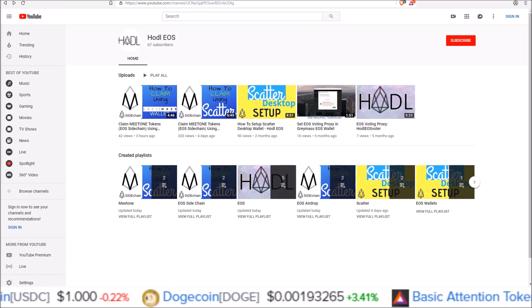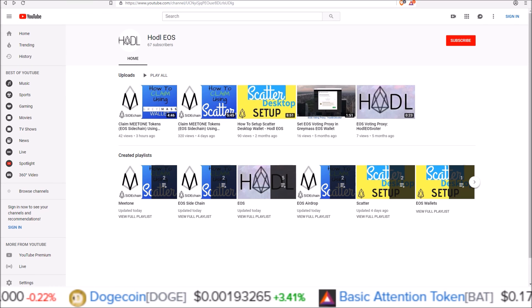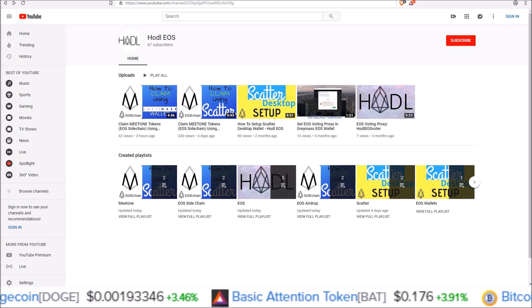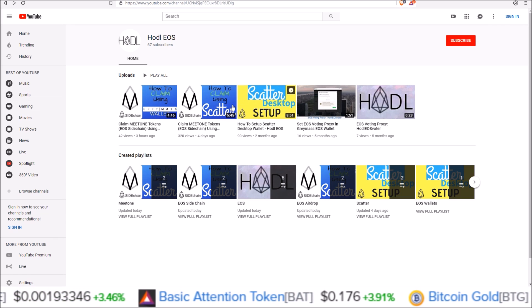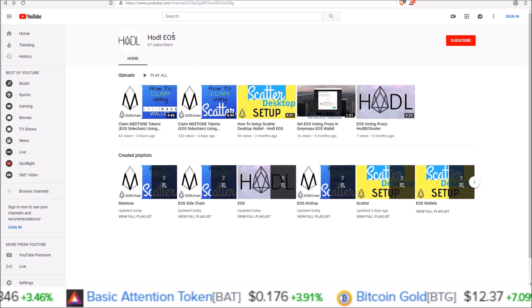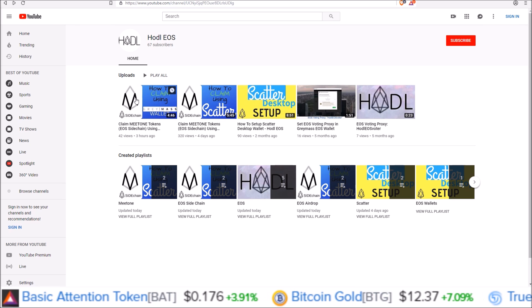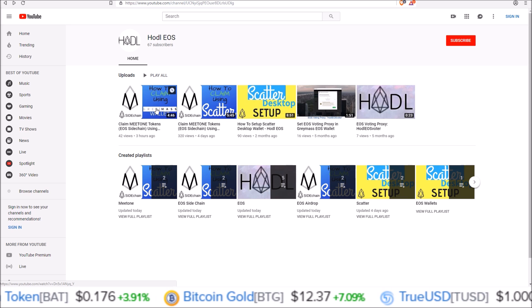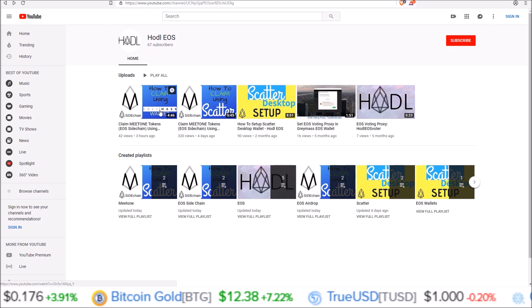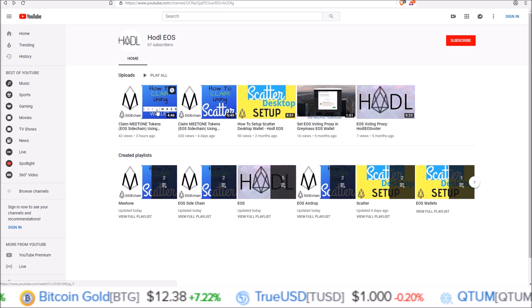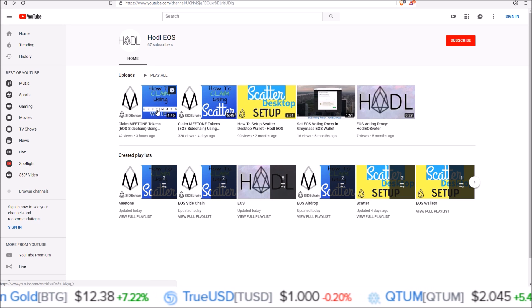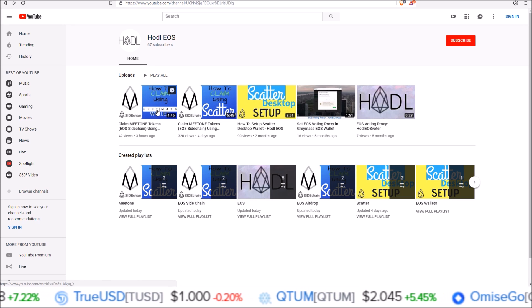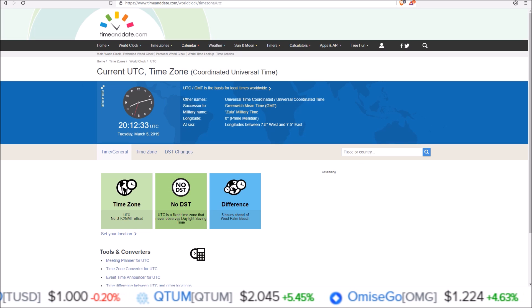Hello everyone, in this one I'm going to show you how to claim your Meet One EOS sidechain tokens using Scatter. This video was originally posted four days ago on my hodl EOS channel, and today I did put up a tutorial showing you how to claim these tokens using Greymass wallet.